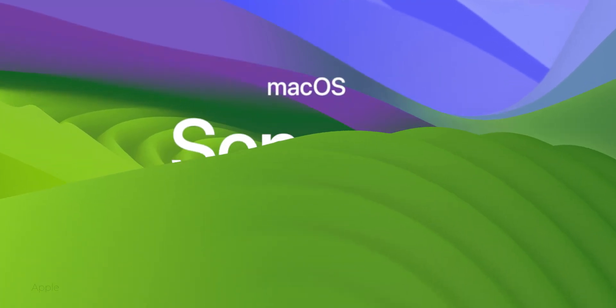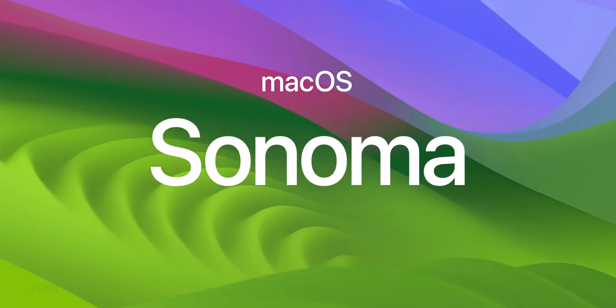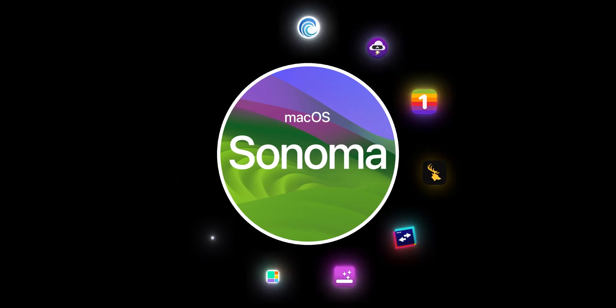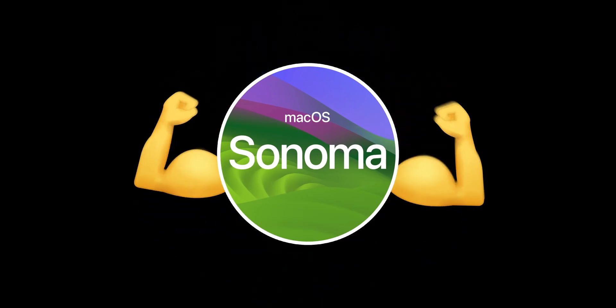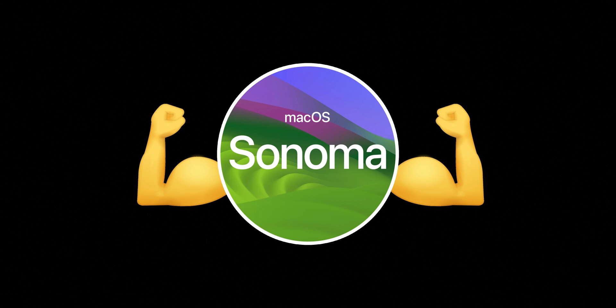macOS Sonoma is by far one of the best updates we've had in years, but it's not perfect. With just a few apps, you can take already great Sonoma and make it better. Turn it into Sonoma on steroids. So watch this video to find out about 10 incredibly useful apps that will supercharge your macOS experience.